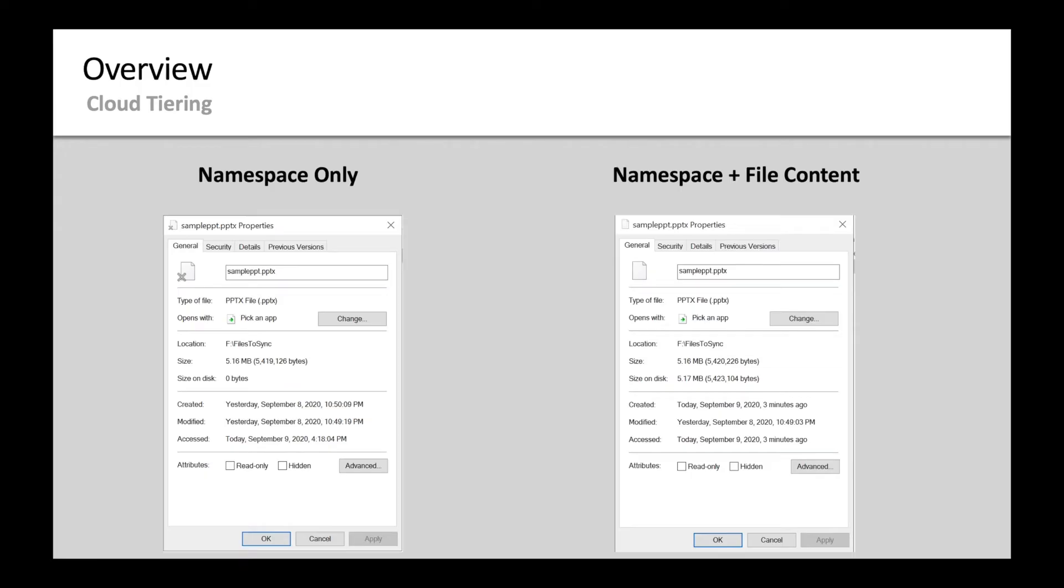Before we jump in and discuss the new updates, here's just a quick recap of what cloud tiering is.